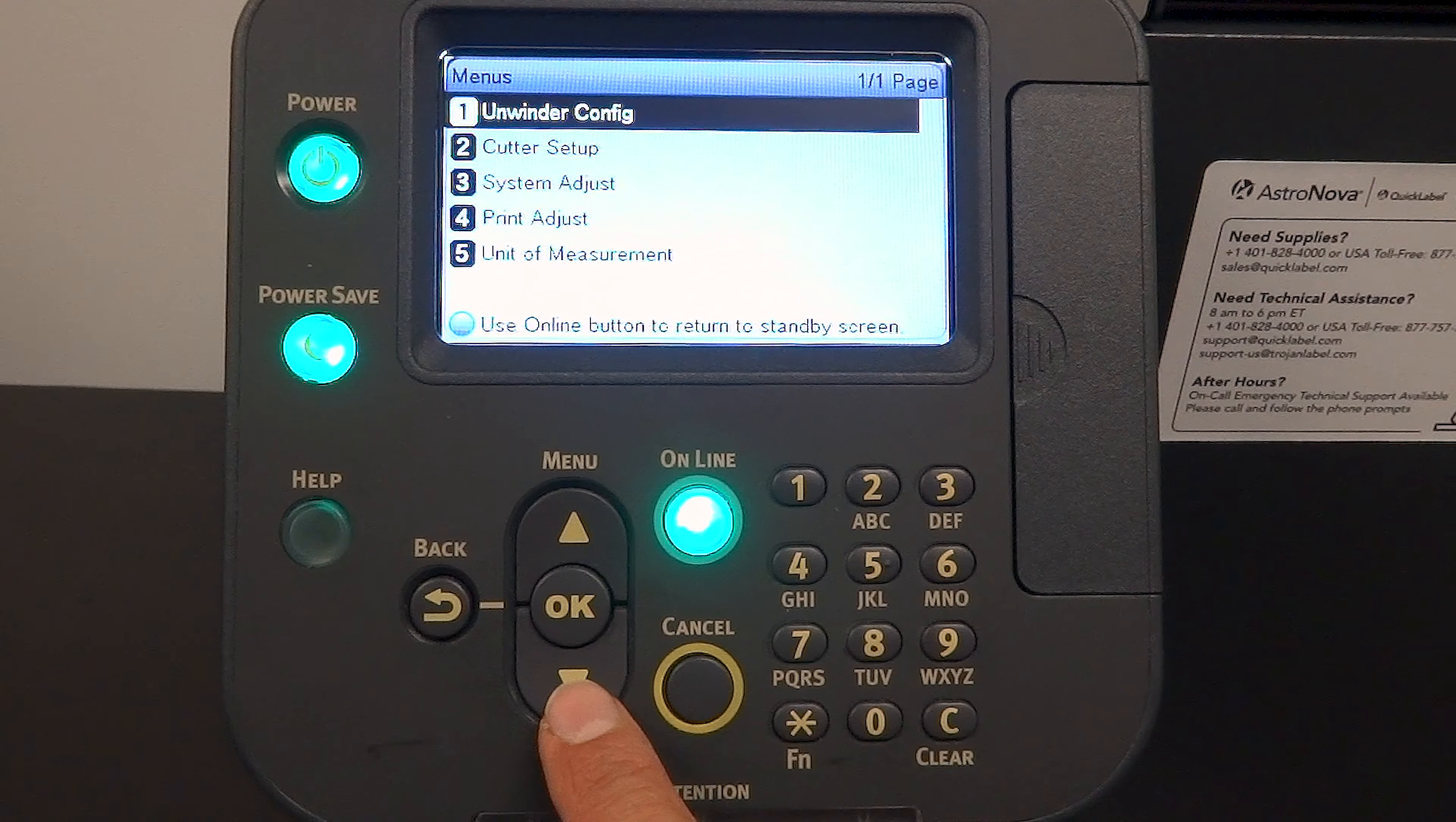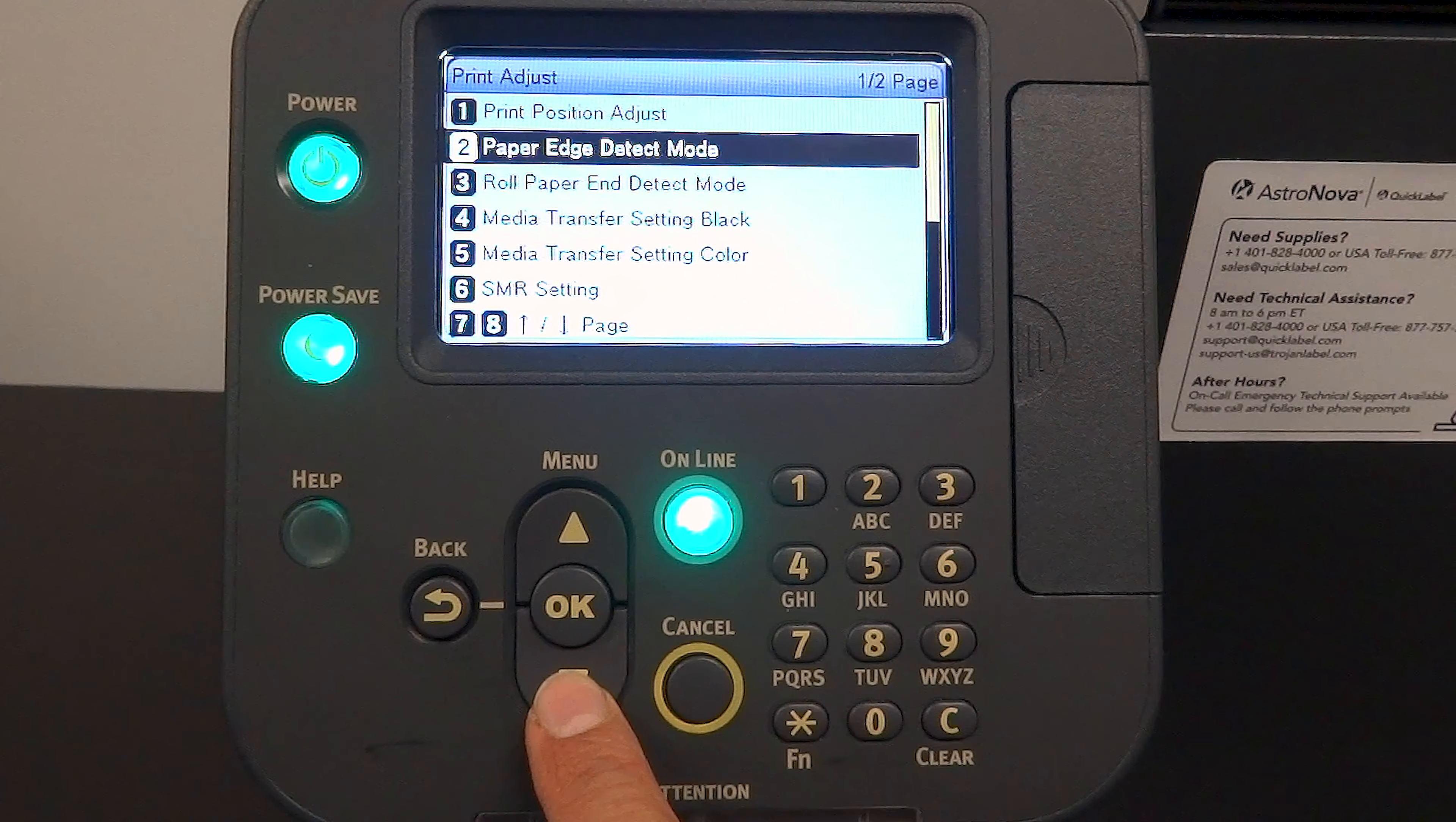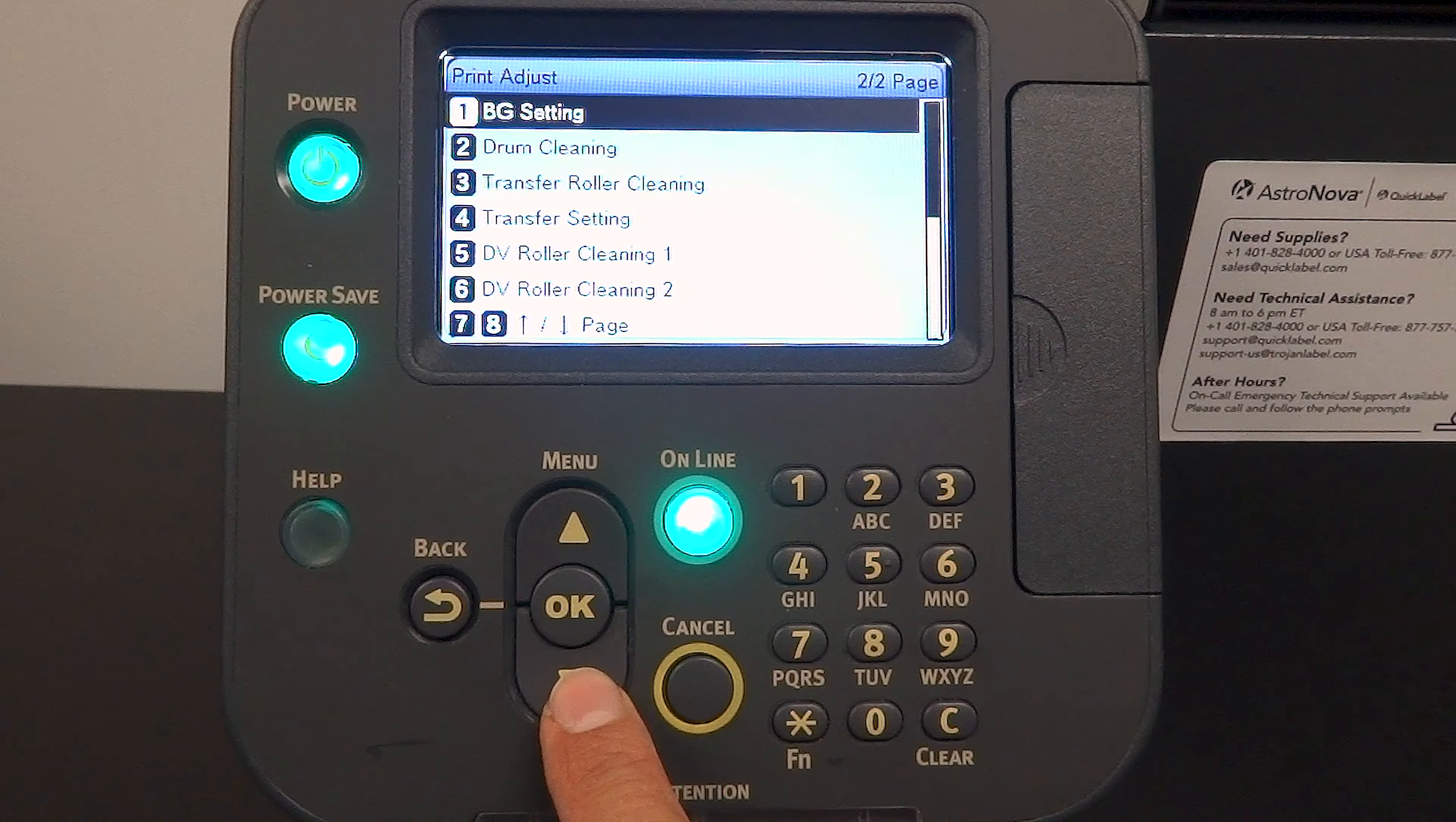Press down until you reach print adjust and press OK. Press down until you reach the second page of the print adjust menu.